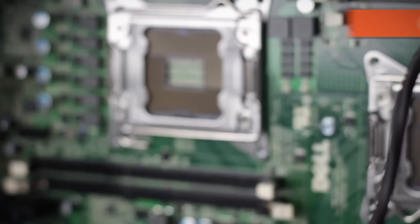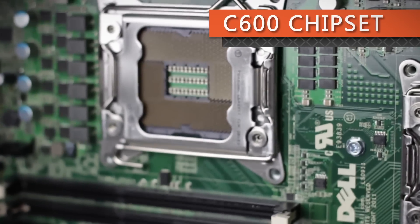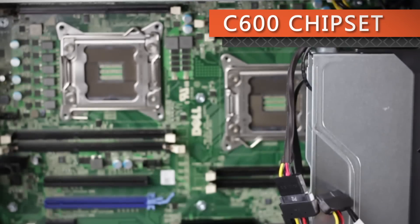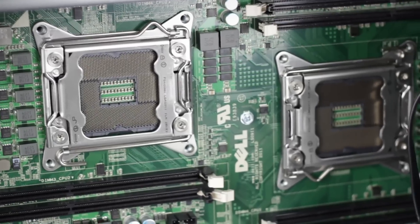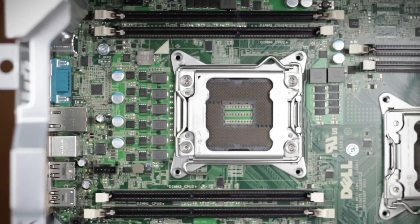The T5600 uses Intel's C600 chipset and supports up to two Intel quad, six, or eight core E5 2600 series CPUs. Remember, when using dual CPUs, they must be the same processor model.